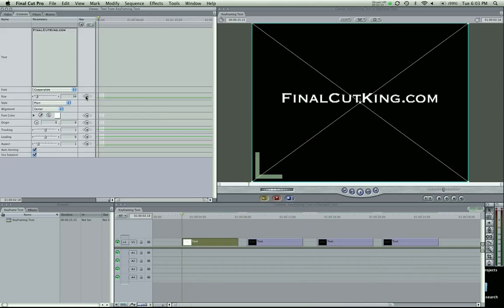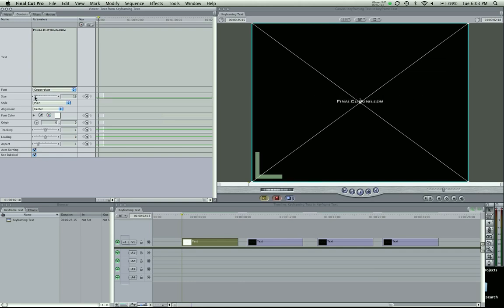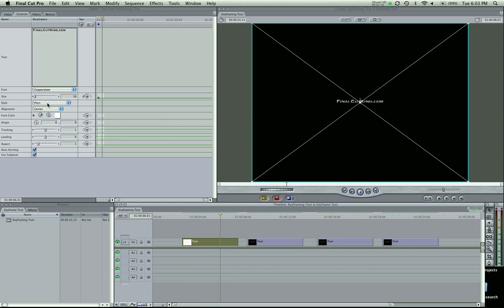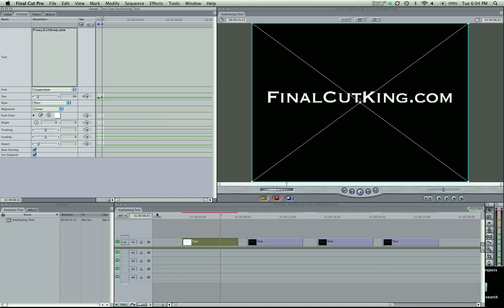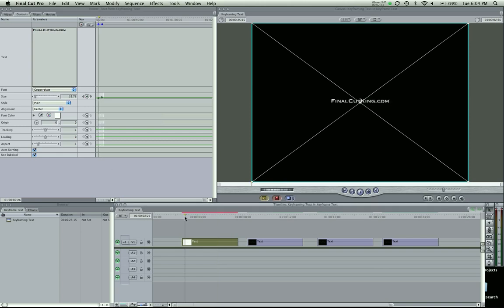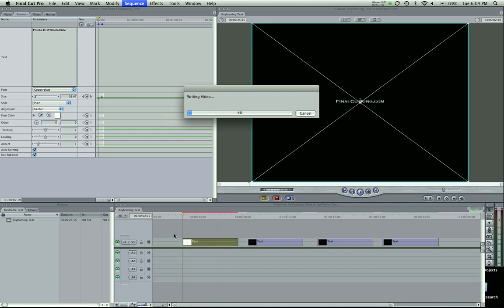I'm going to change the size. I'm going to start off small, add a keyframe, and drag it three quarters way, and make it big. Not that big. Filling the whole screen right there. It's going to need to be rendered, but I'll render it really fast.